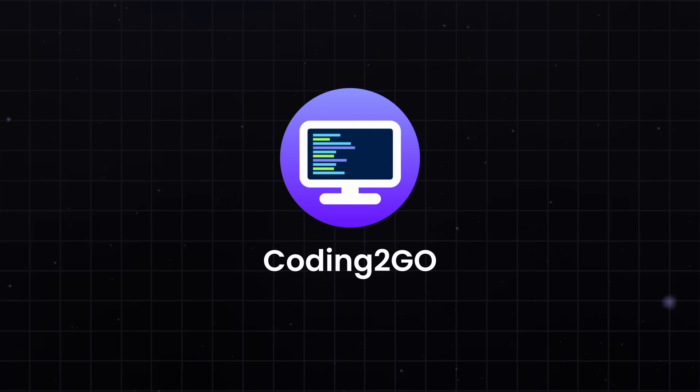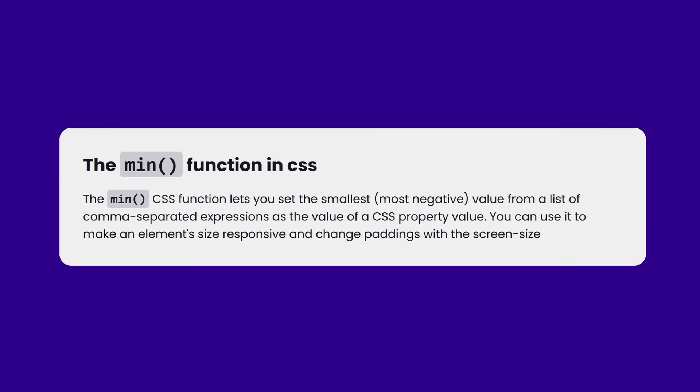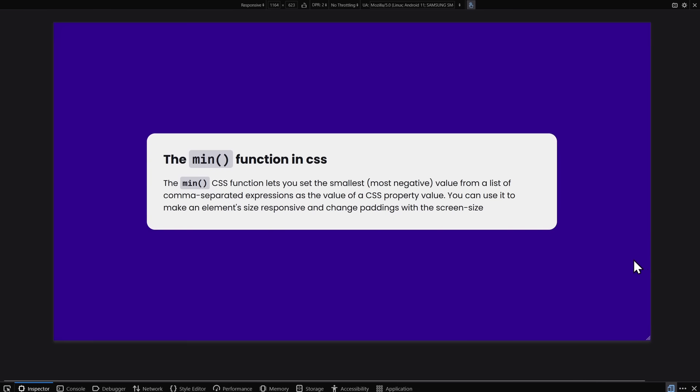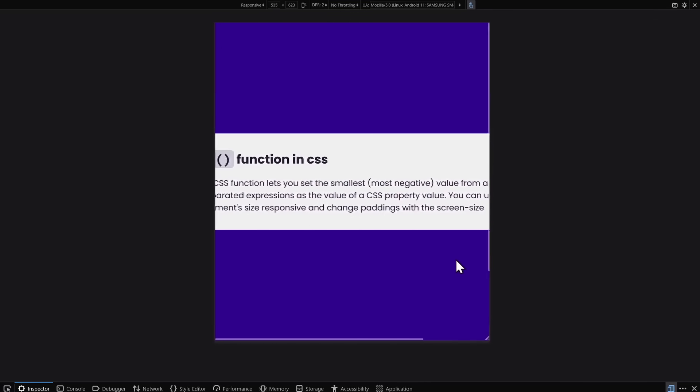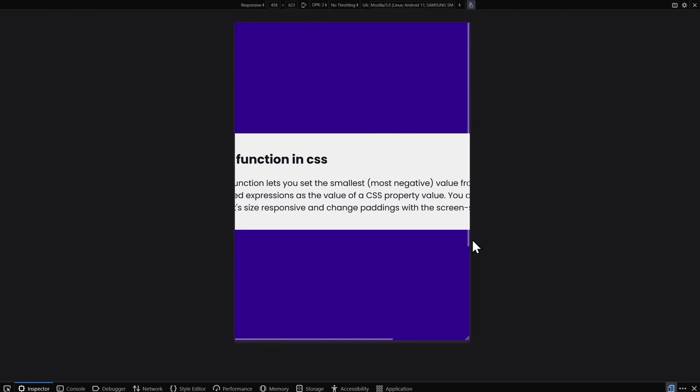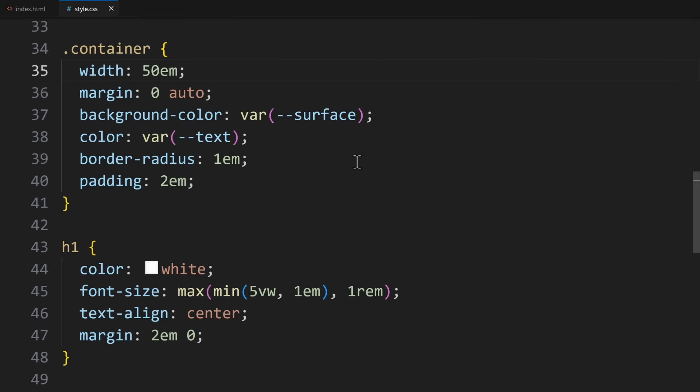Let's start with the Min function. This one lets you set the smallest of a list of expressions as the value of a CSS property. Let's say this was a container that we need to make responsive. Of course, the main problem is it is too wide for mobile screens. Now, how can the Min function be of any use here? Well, the power lies in combining different units on the Width property.